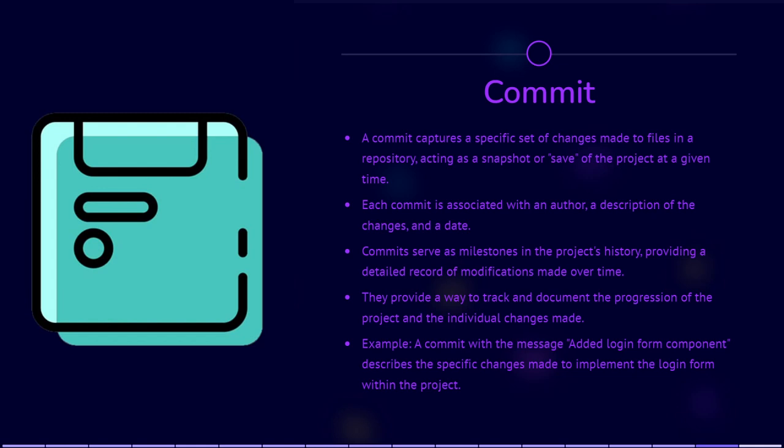For example, you may have a commit with the message to describe the changes made to implement the Login Form.